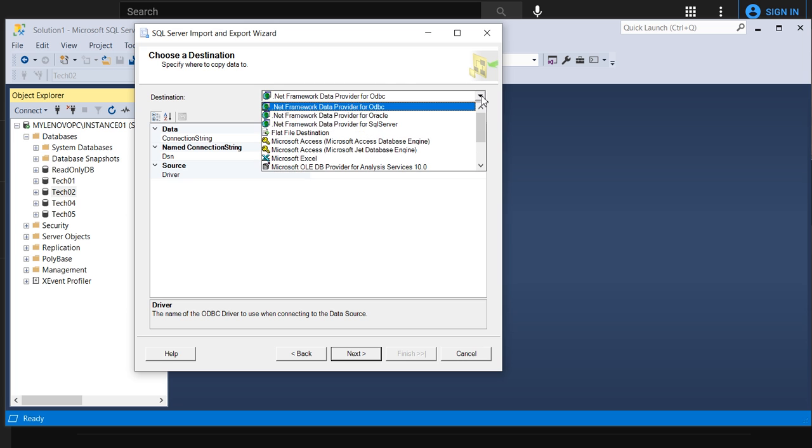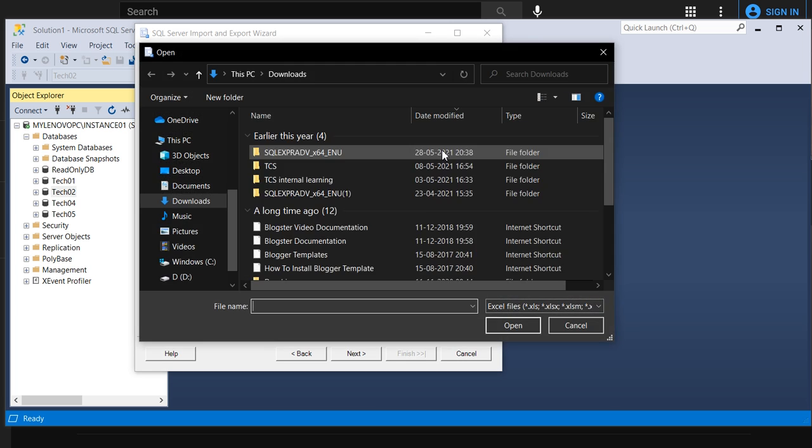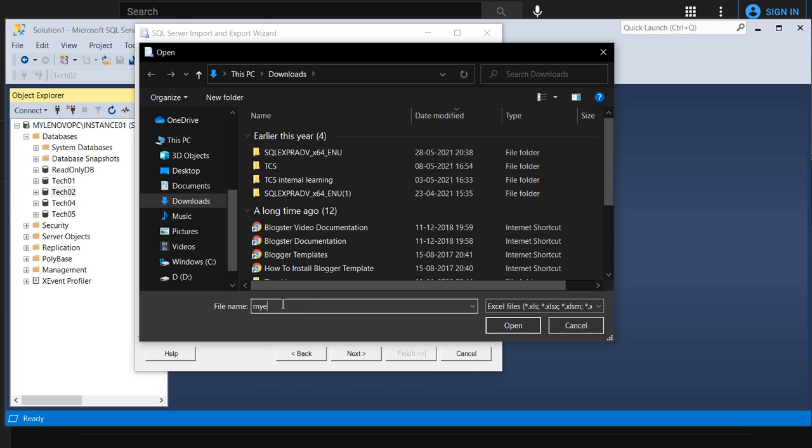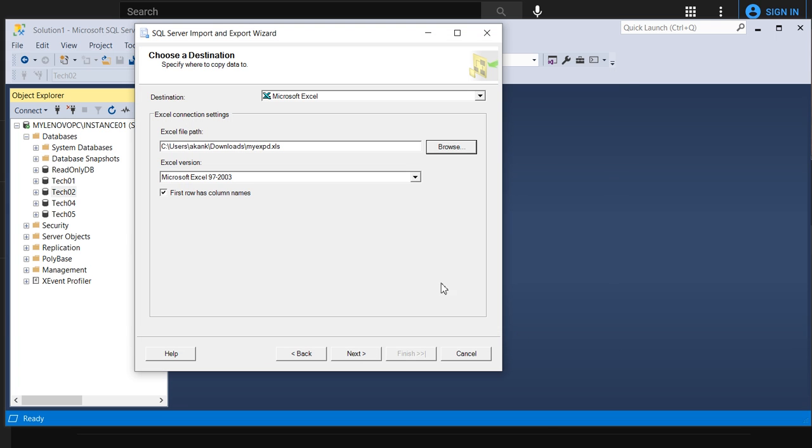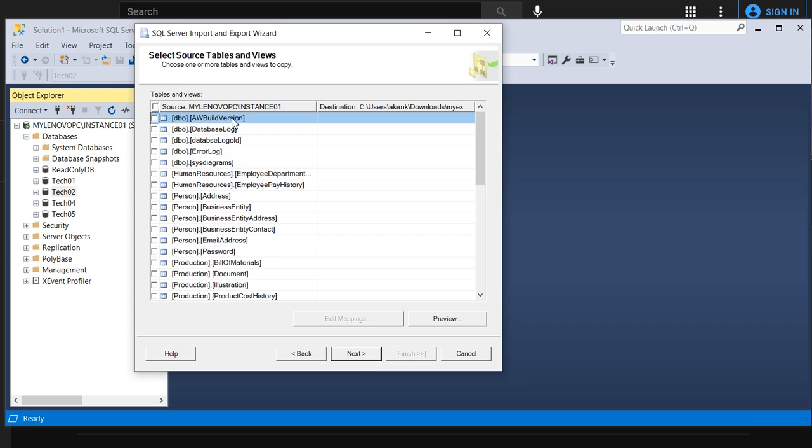Here you need to give the destination as Excel. It will ask where you want to save the file, so I'm saving it somewhere on my local laptop. Click Next. It will ask whether to copy data from one or more tables or views, or write a query for specific database transfer. I'm going with the first option. Click Next.